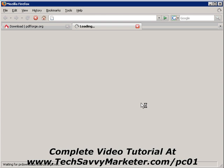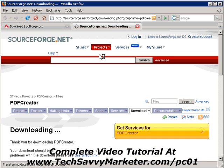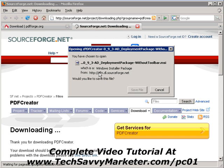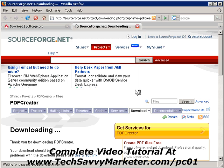I click on this and a new window opens up prompting me for the download. I'm going to click on Save.